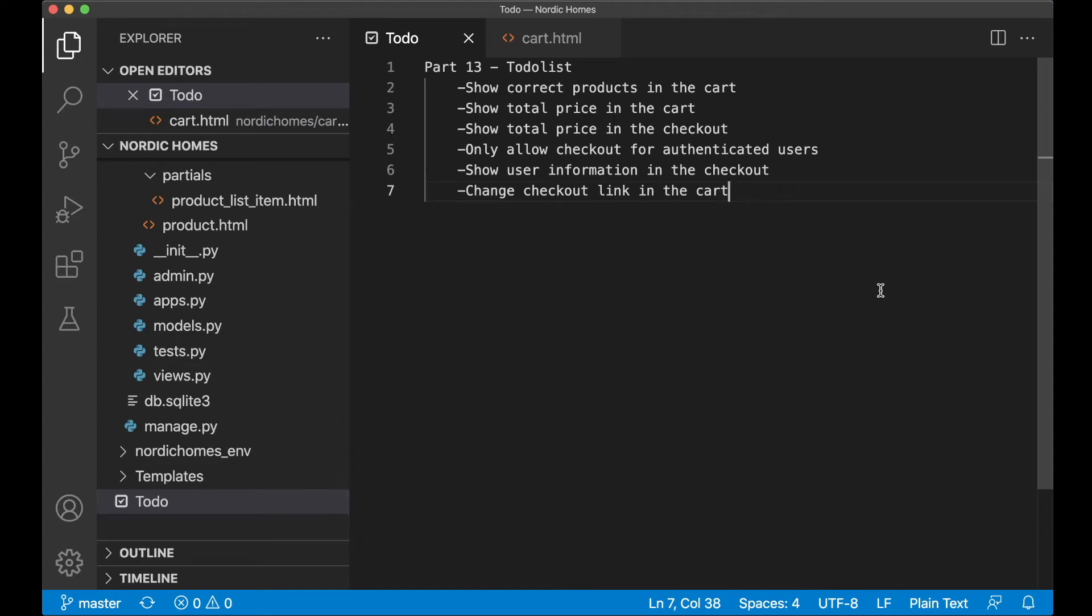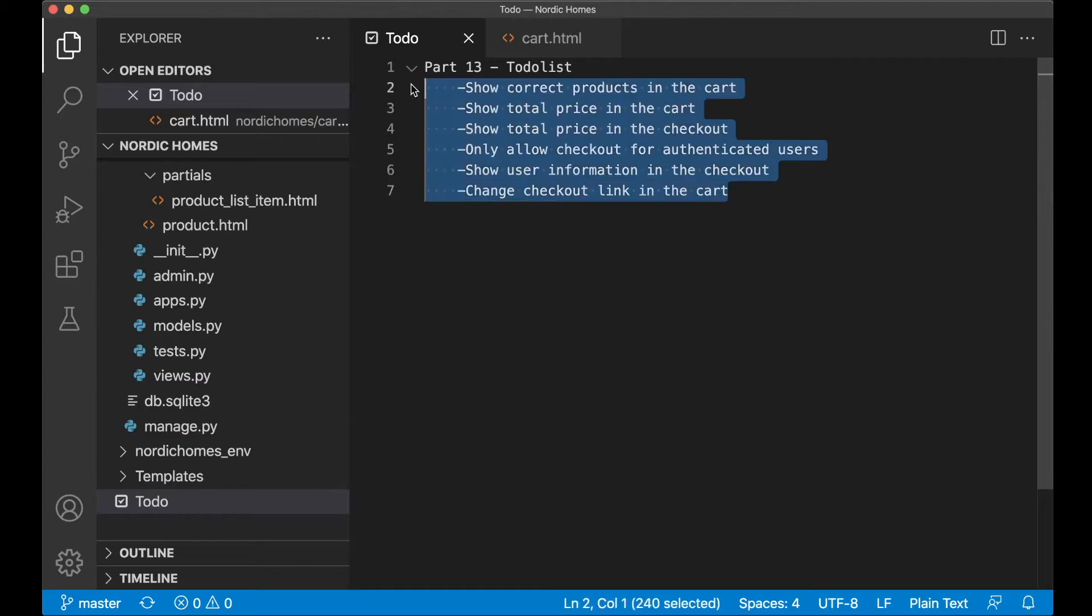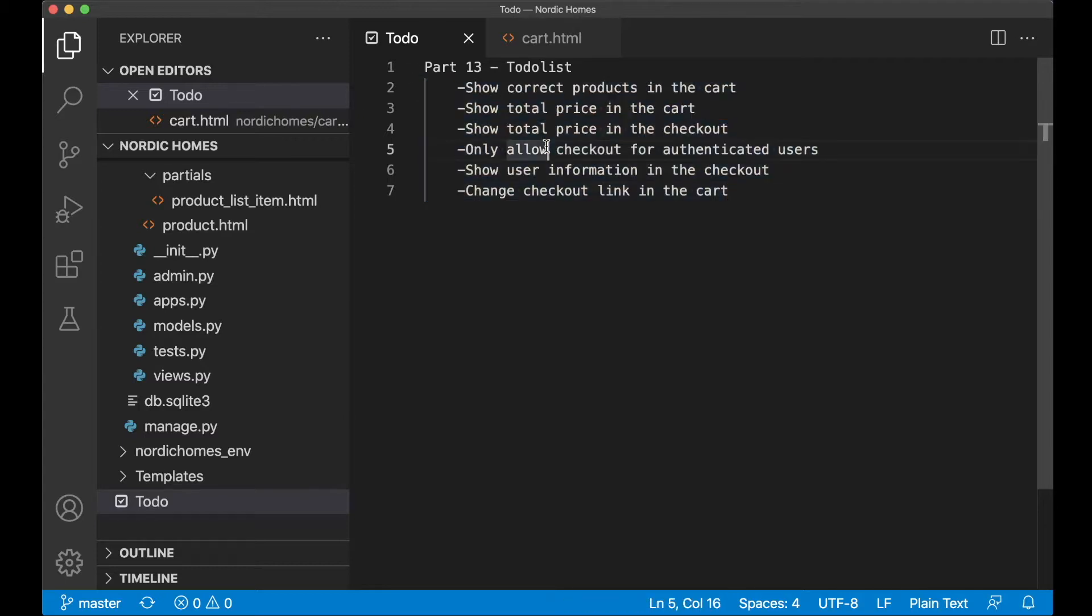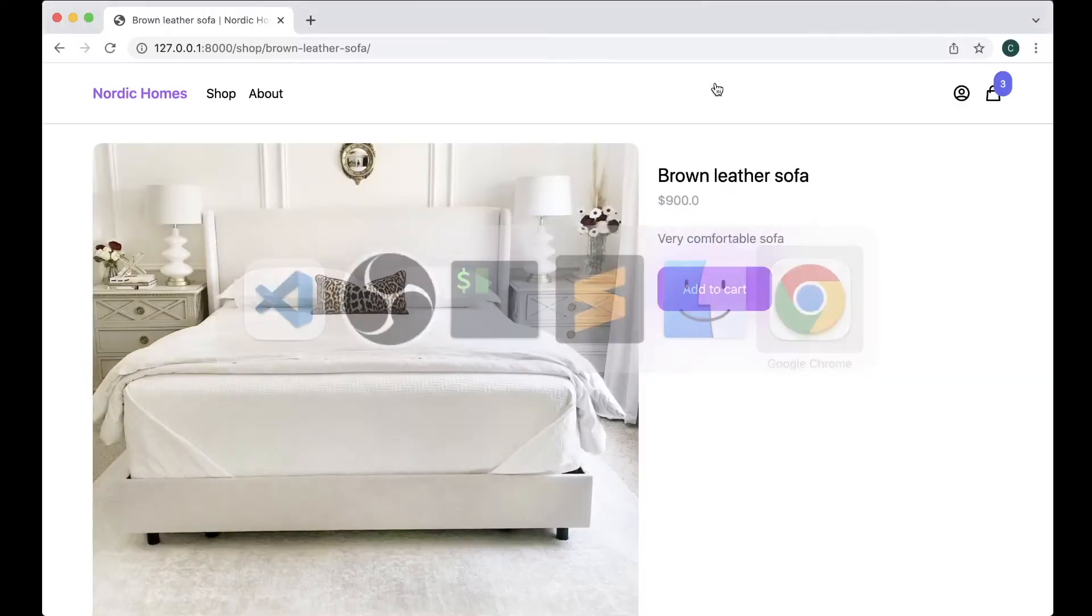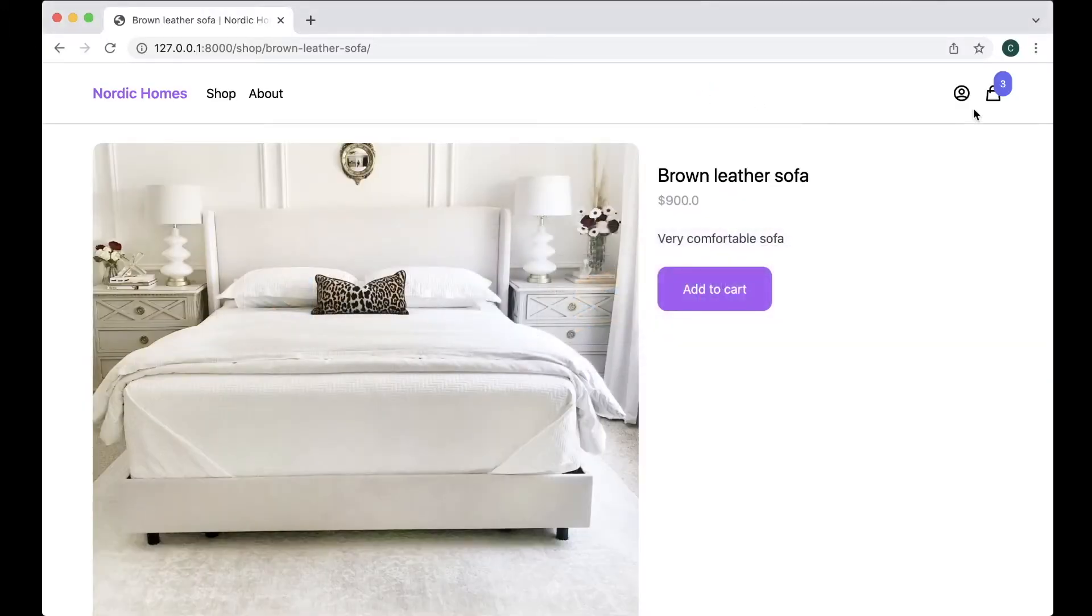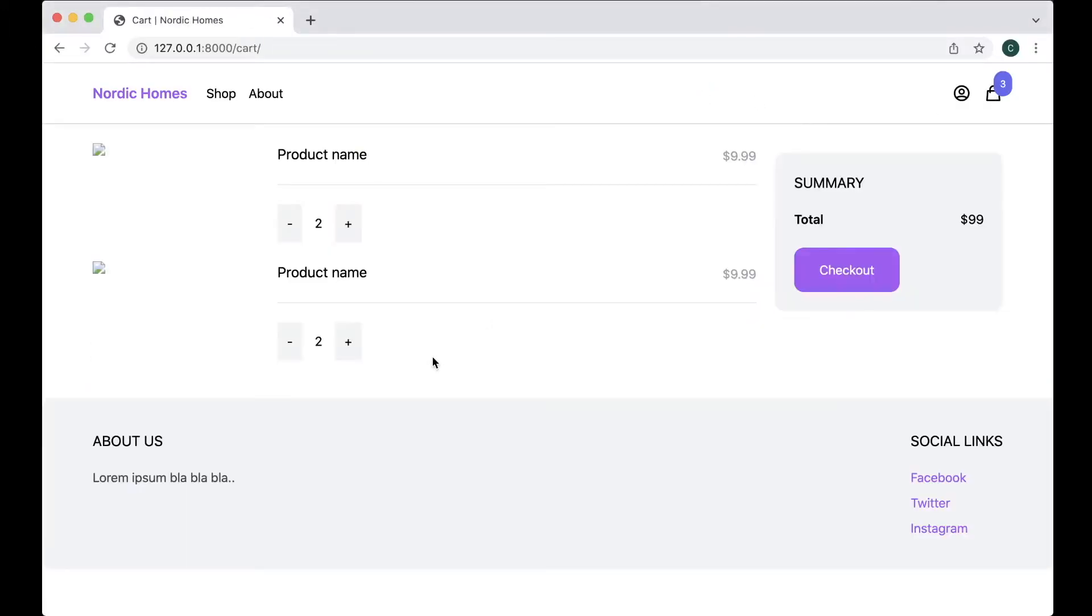Hey guys, welcome to part 13 of this Python Django e-commerce tutorial series. Today we are going to go through these tasks. We can begin by showing the correct products in the cart, because right now we just hard-coded the products here.